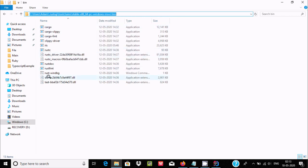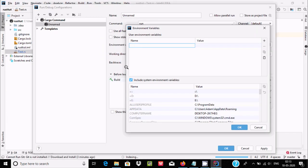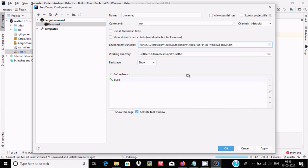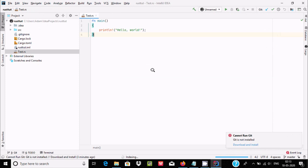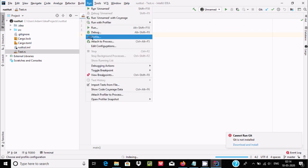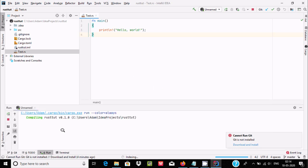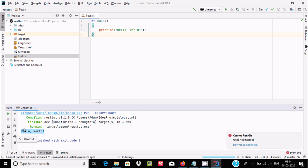The environment variable is set. You can see rustc and all the important files are there. Click the plus icon and set it to run, paste the working directory path, then click OK. No need to change the working directory. After indexing is done, go to Run and click Run, then select the configuration. You can see it is compiling Rust and 'Hello World' is displayed.